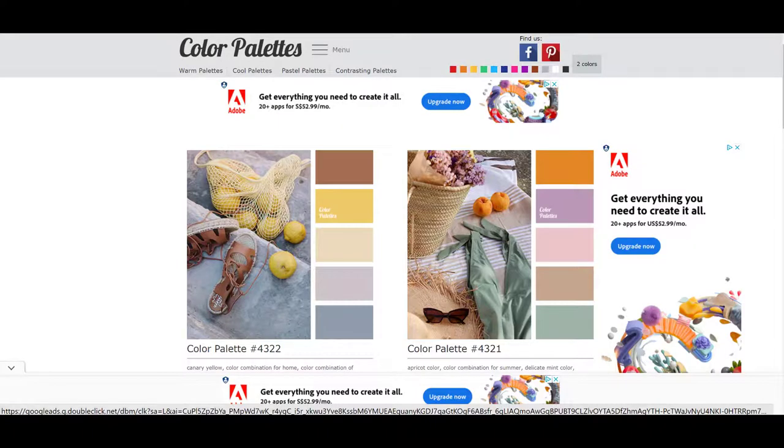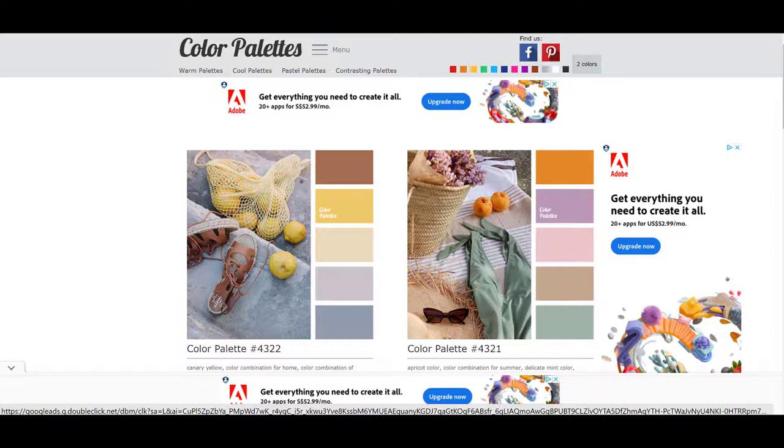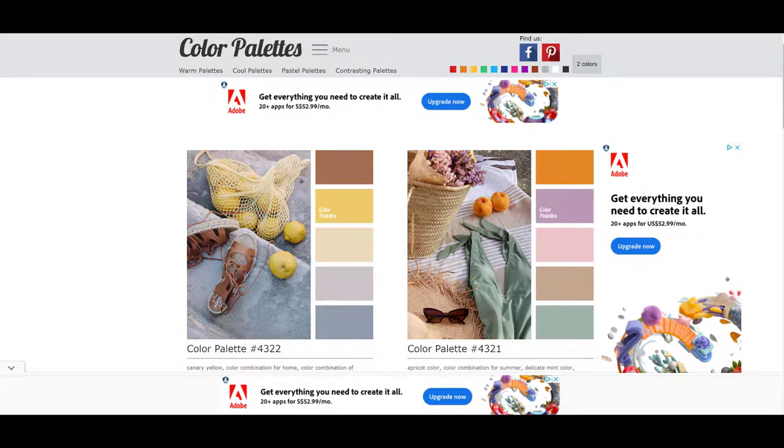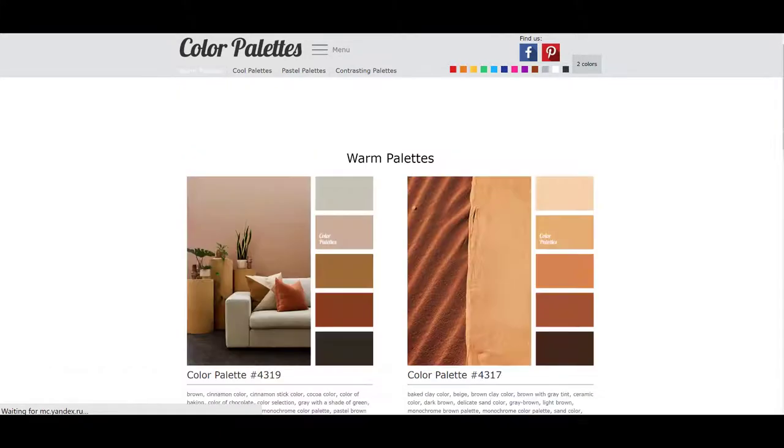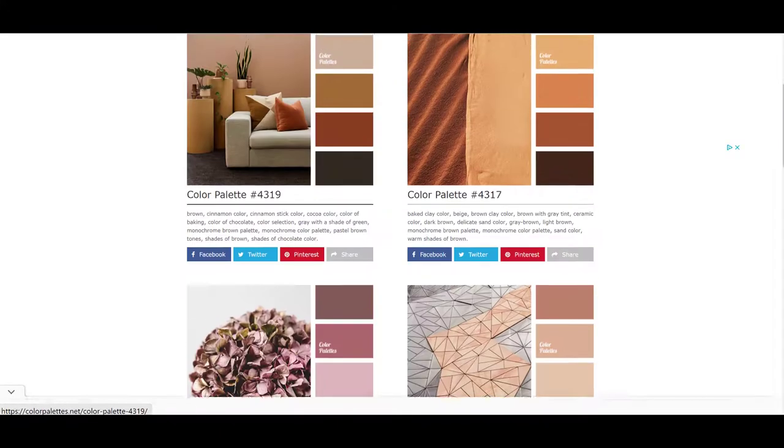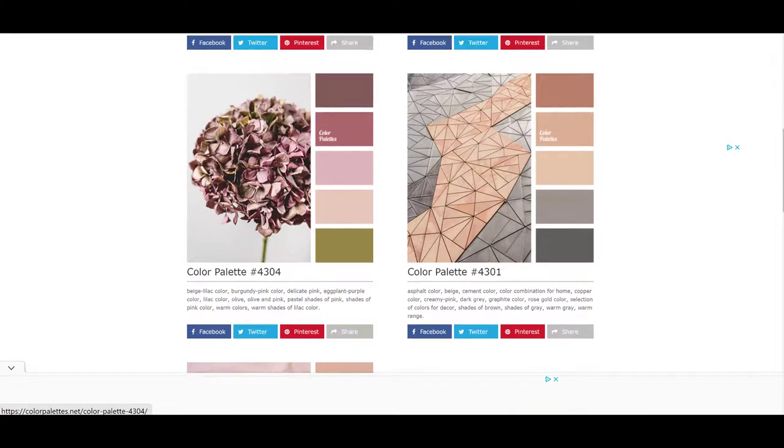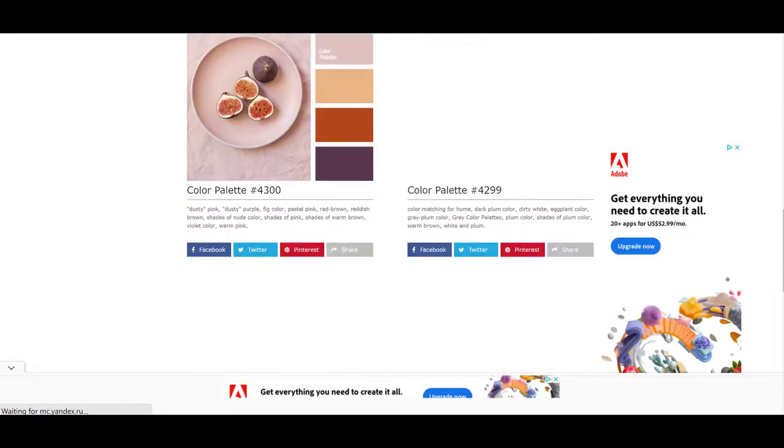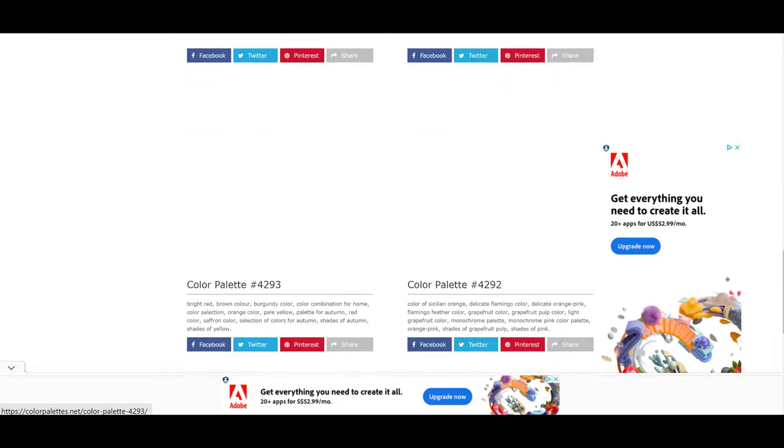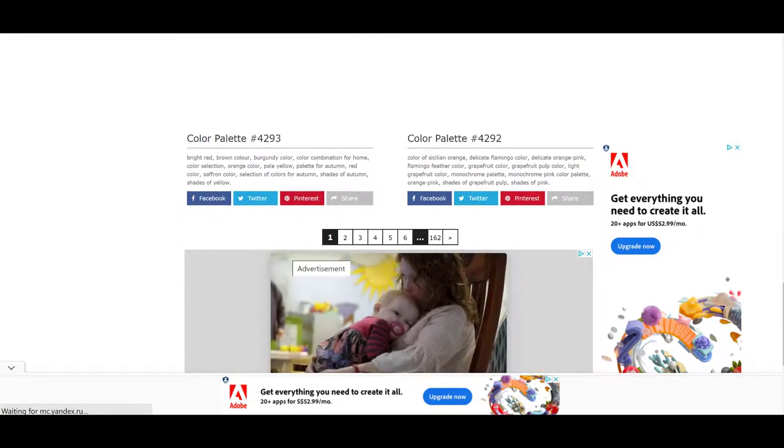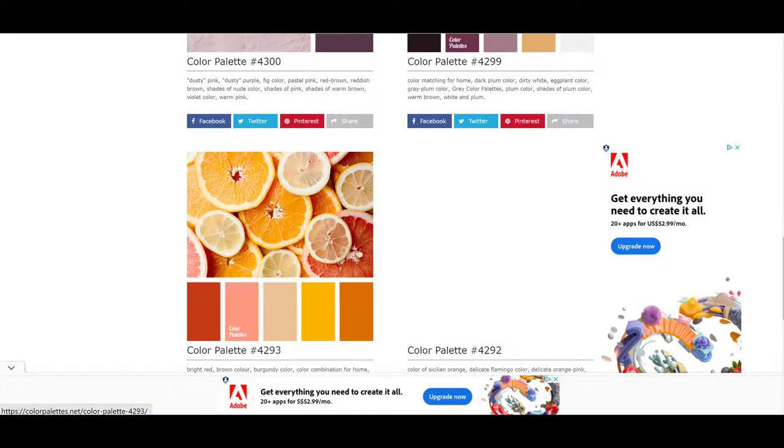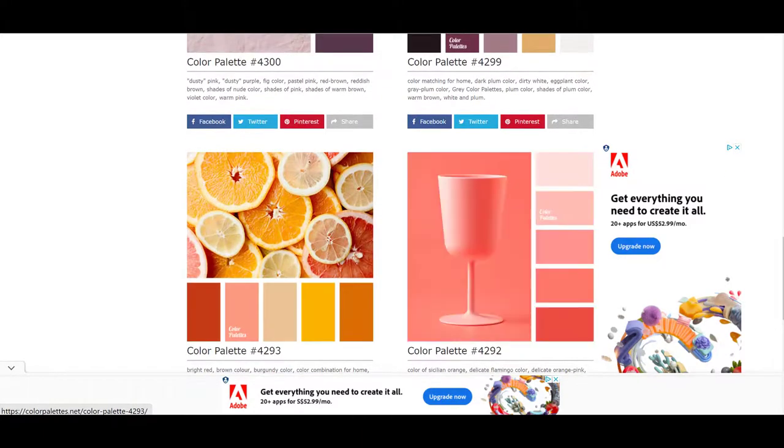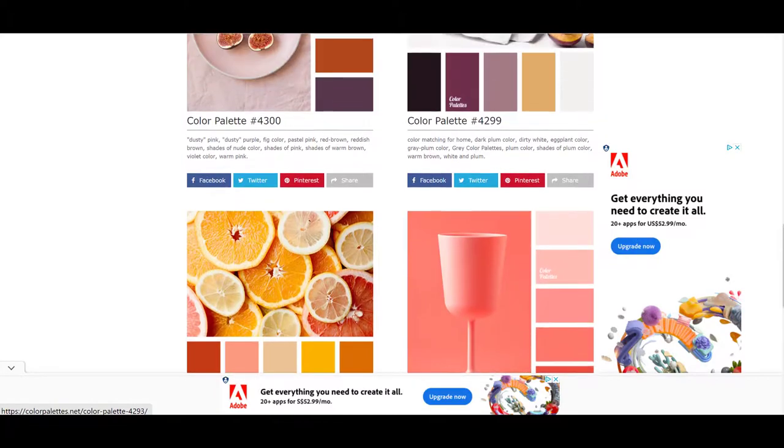The last website that I want to show you is called colorpalettes.net. And it has thousands of color palettes on here. There are several ways to sort them. And I want to show you the basic ways. One is warm palettes. It says right here you just click on it and it will bring up all kinds of warm color tone palettes.